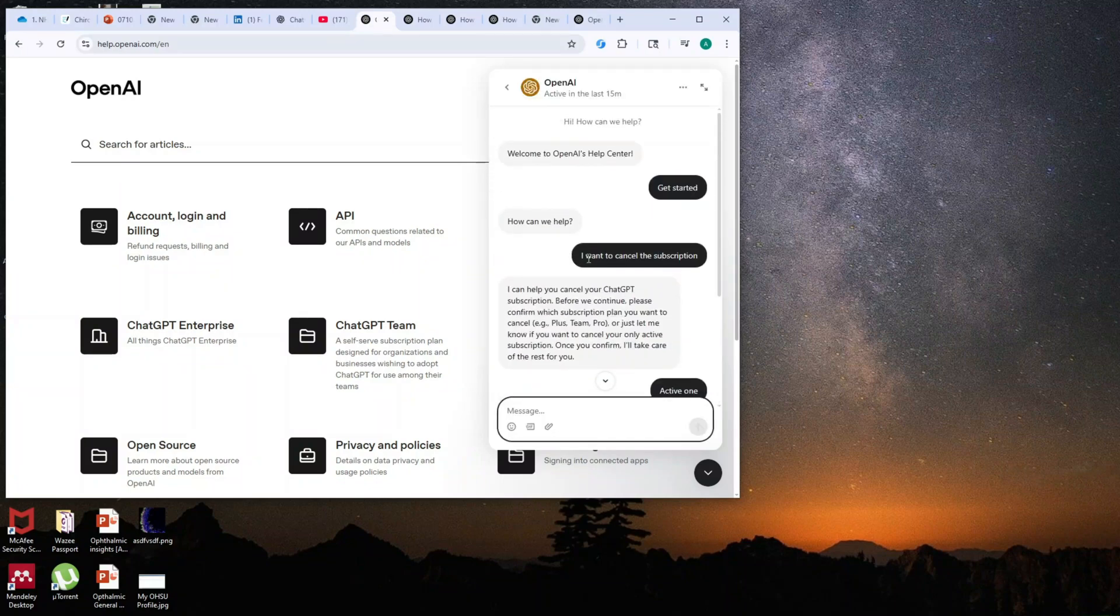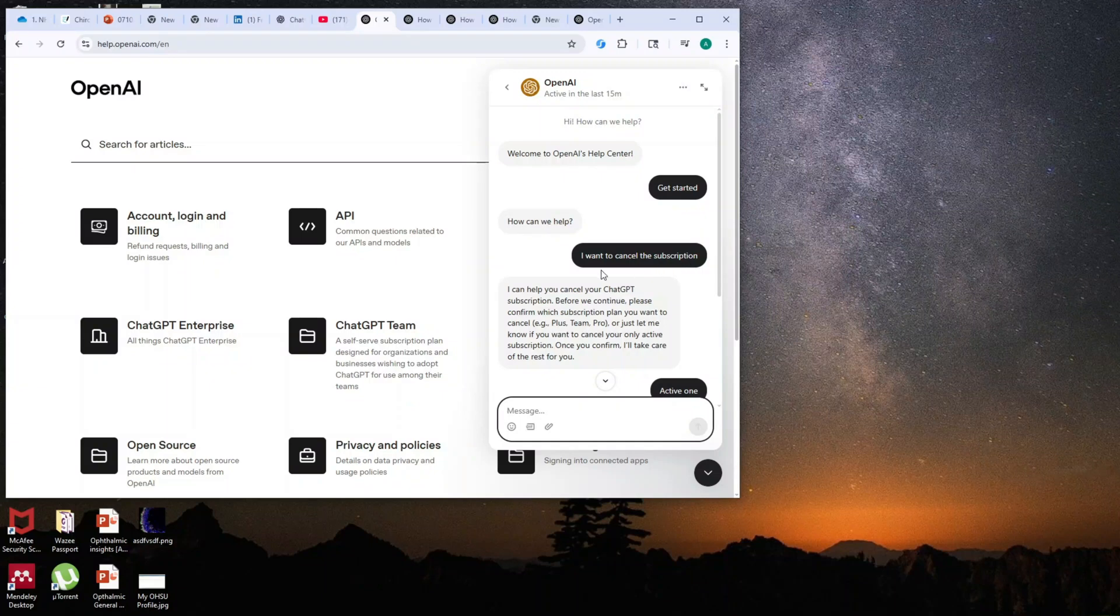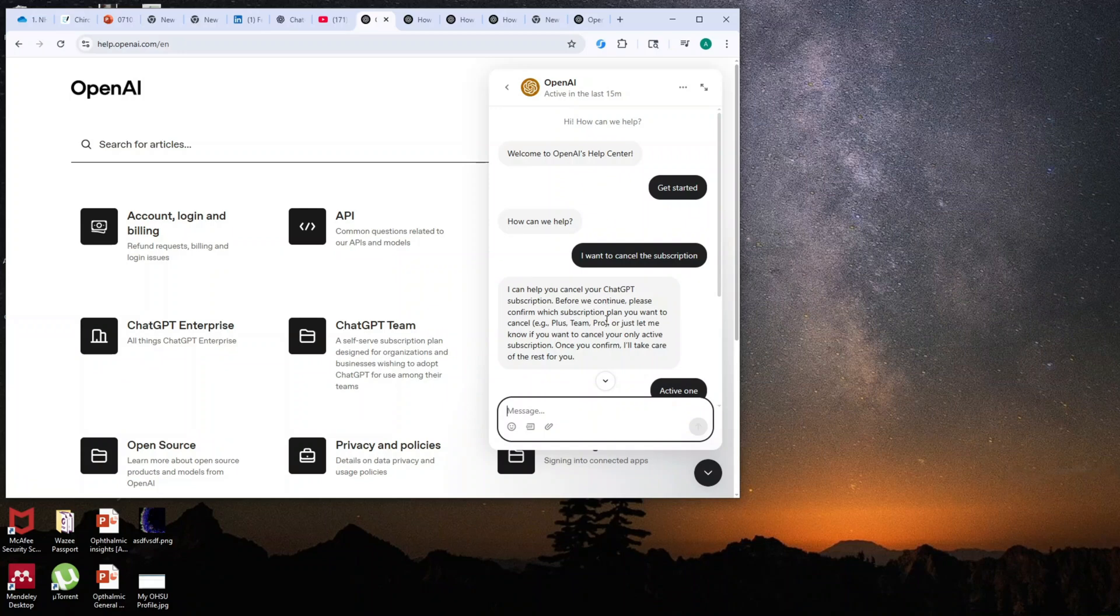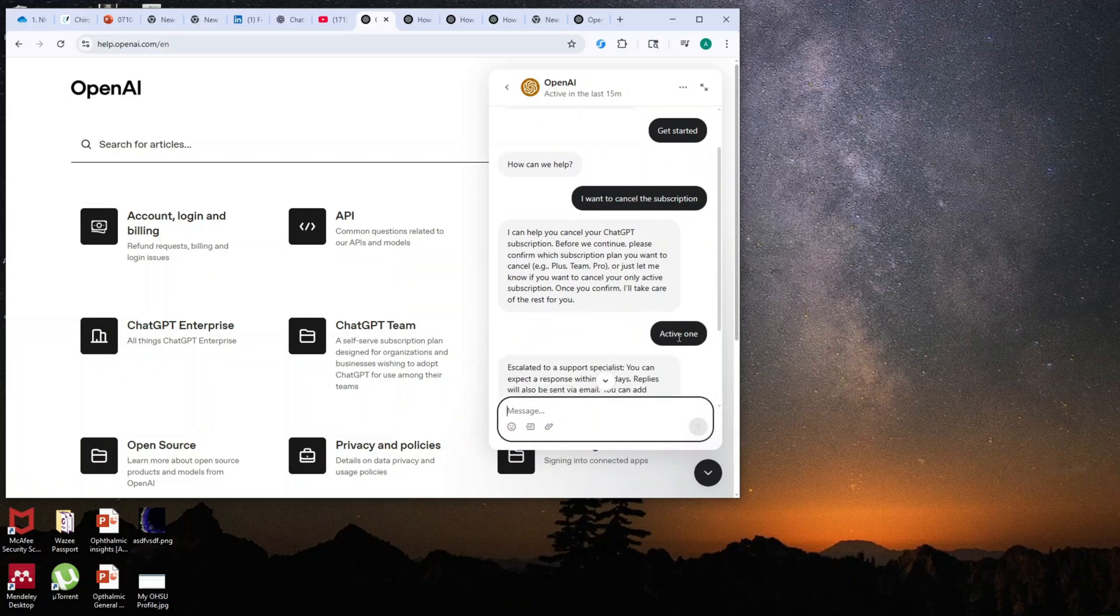I just asked them I want to cancel the subscription, and then they may ask, I can help you cancel your ChatGPT subscription. Before we continue, please confirm which subscription plan you want to cancel. I just mentioned the active one.